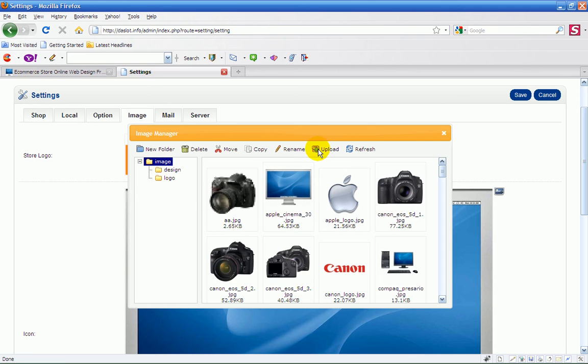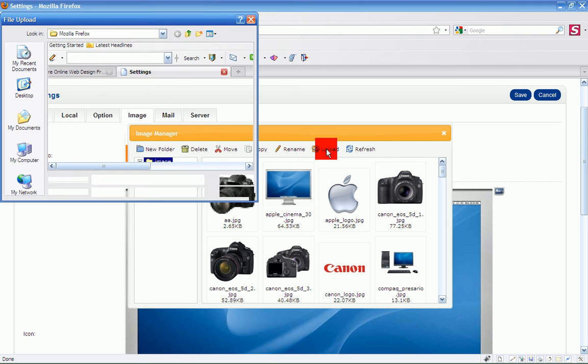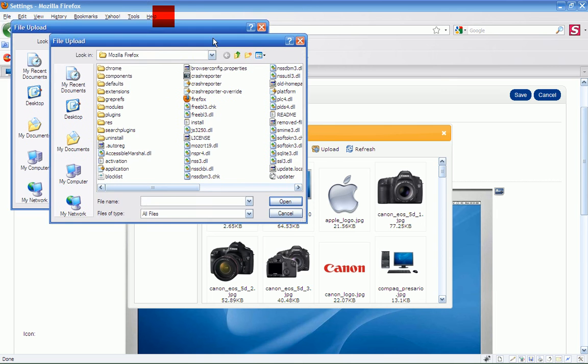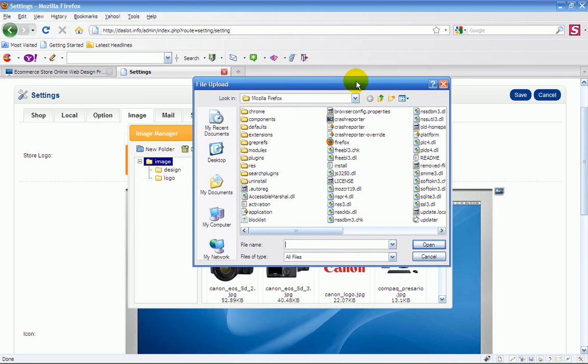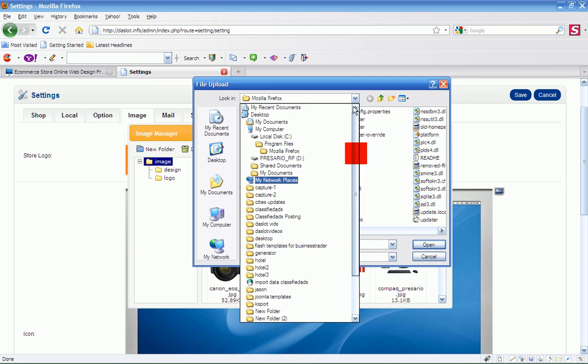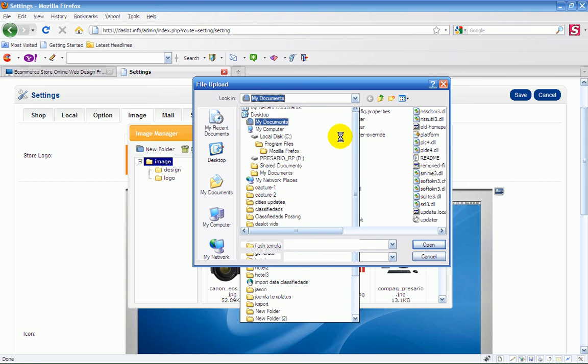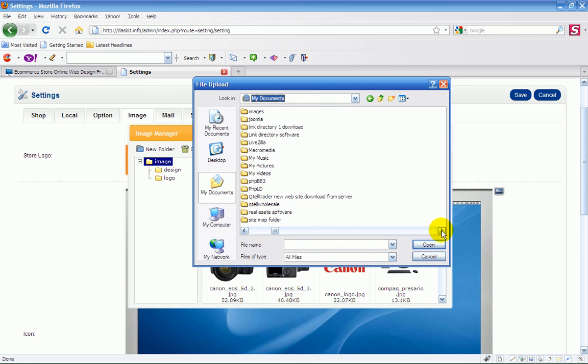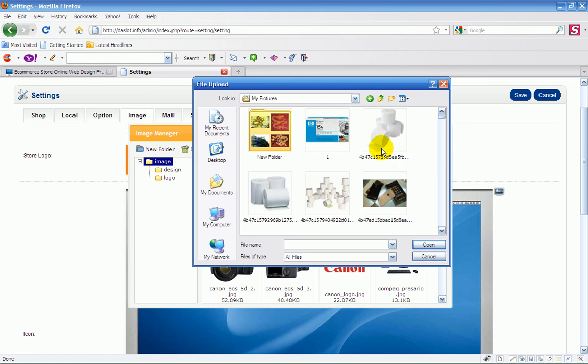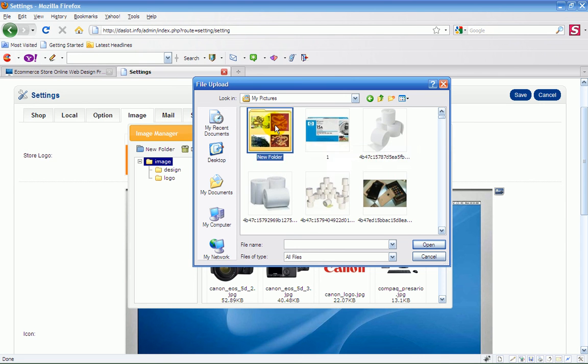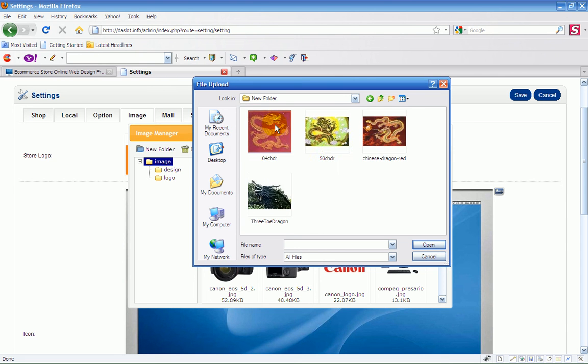I just press upload and it will pull up your browser here, another browser window. You just go to wherever you have your image stored. In my case, it's documents and my pictures. I just pull that up and say if I want to use that one there, or this one here, or say one of these dragons in here.